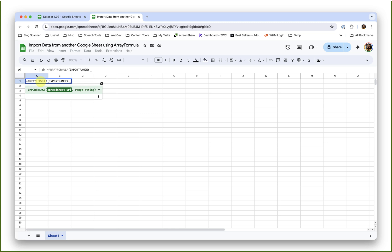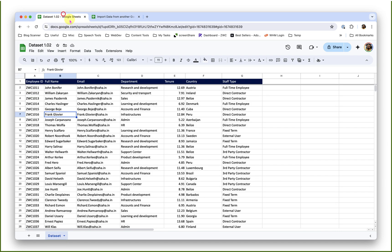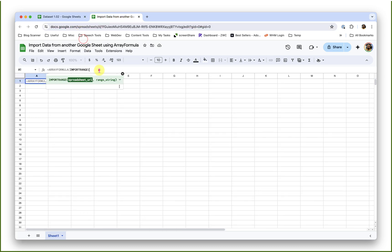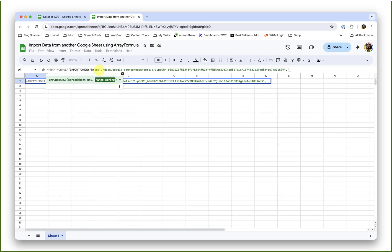This is the URL of the sheet from where we are trying to import the data. So I am going to get that source sheet link and place it in the double quotations, comma.